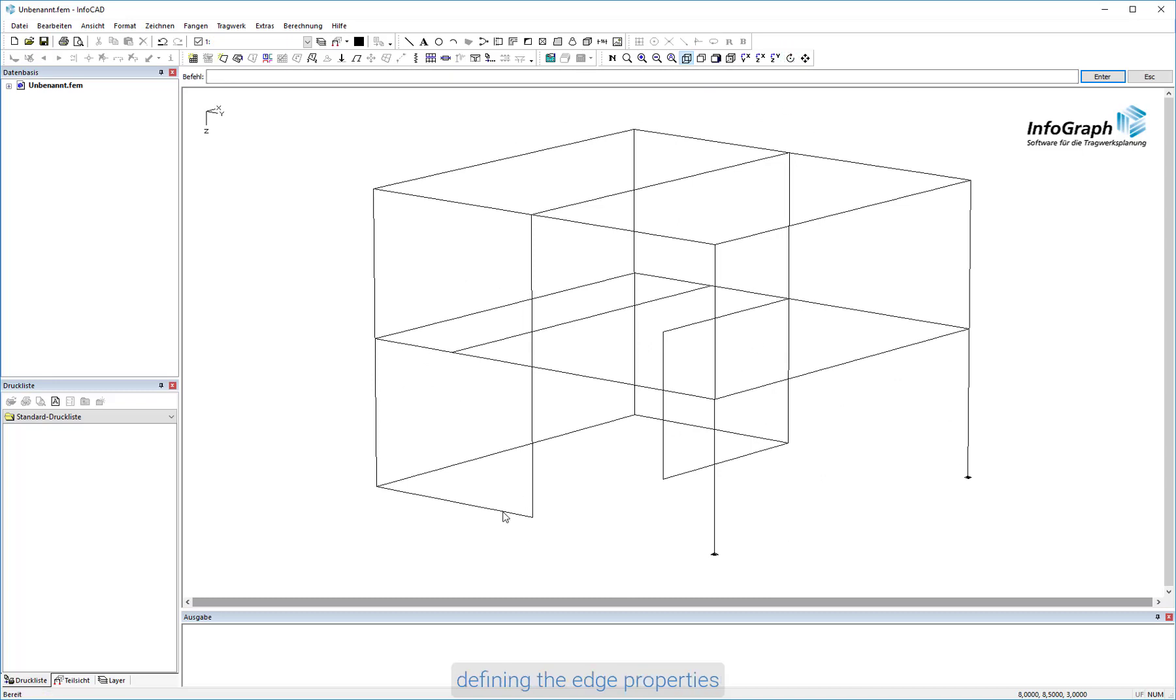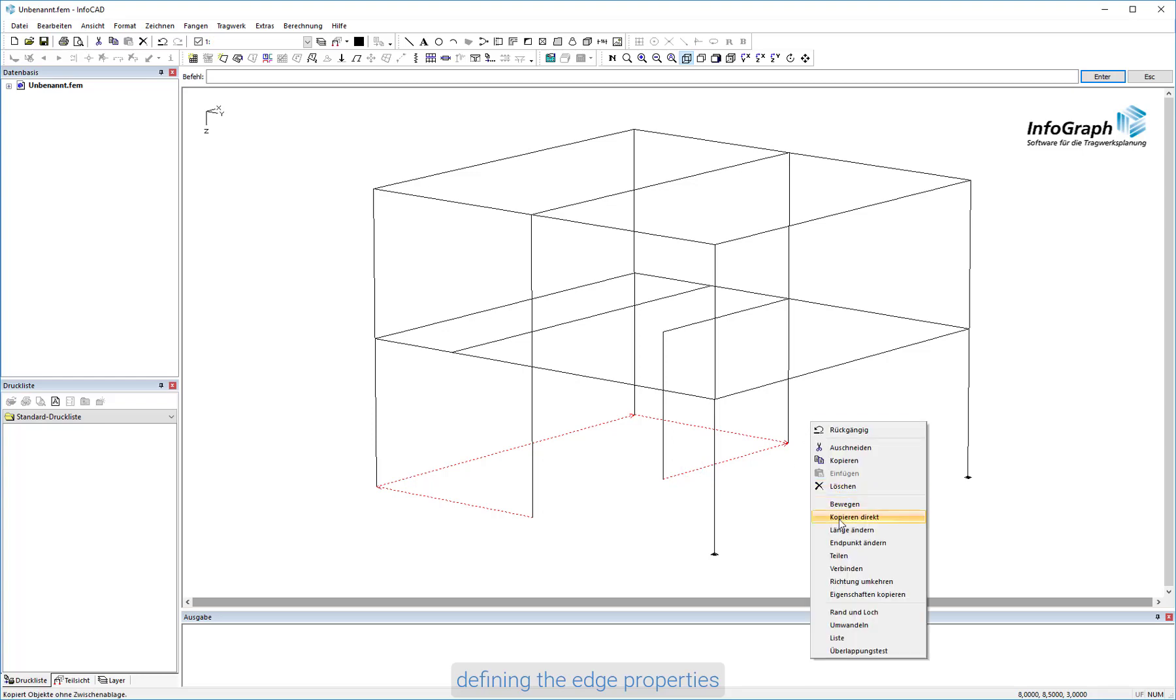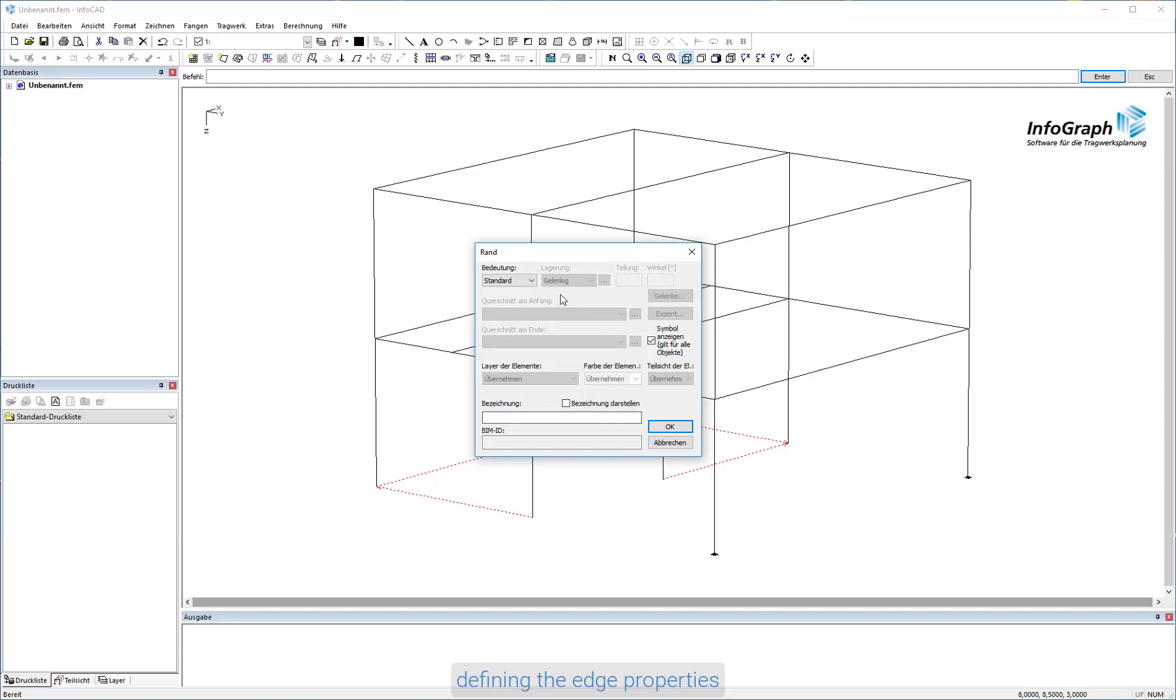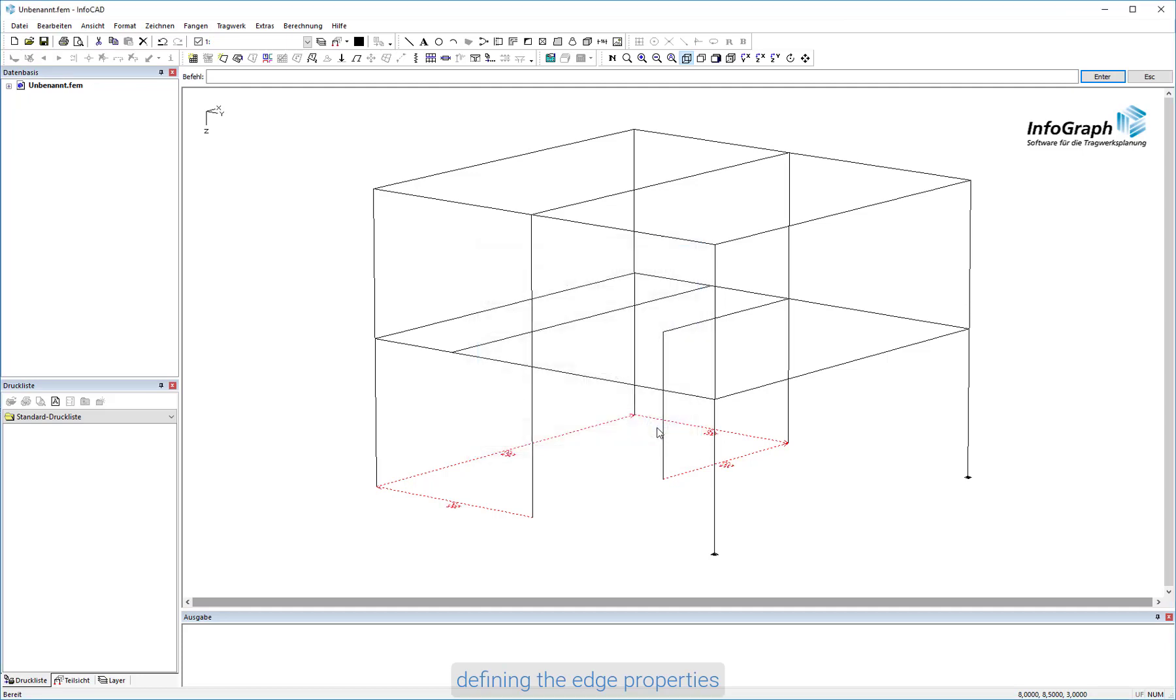Now you can assign properties such as support, beam series or free beam to the edges. The beam series property is used for the beams and the free beam property for the columns. For the edges with the beam series and free beam properties, you can immediately define cross sections.